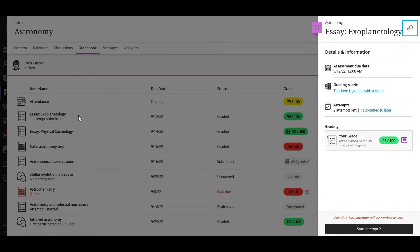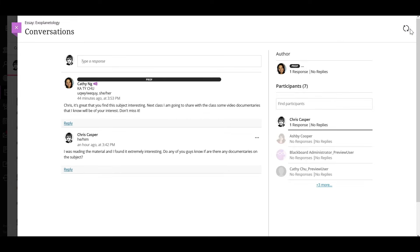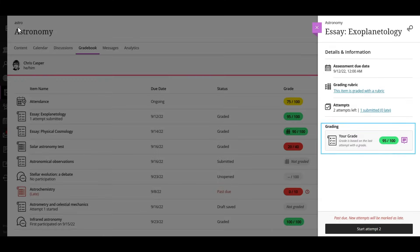If your instructor enabled class conversations for some individual content items, you can discuss the content with your instructor and classmates. You can ask for help, share resources, or answer questions others have. As the conversation develops, it appears only with the relevant content.